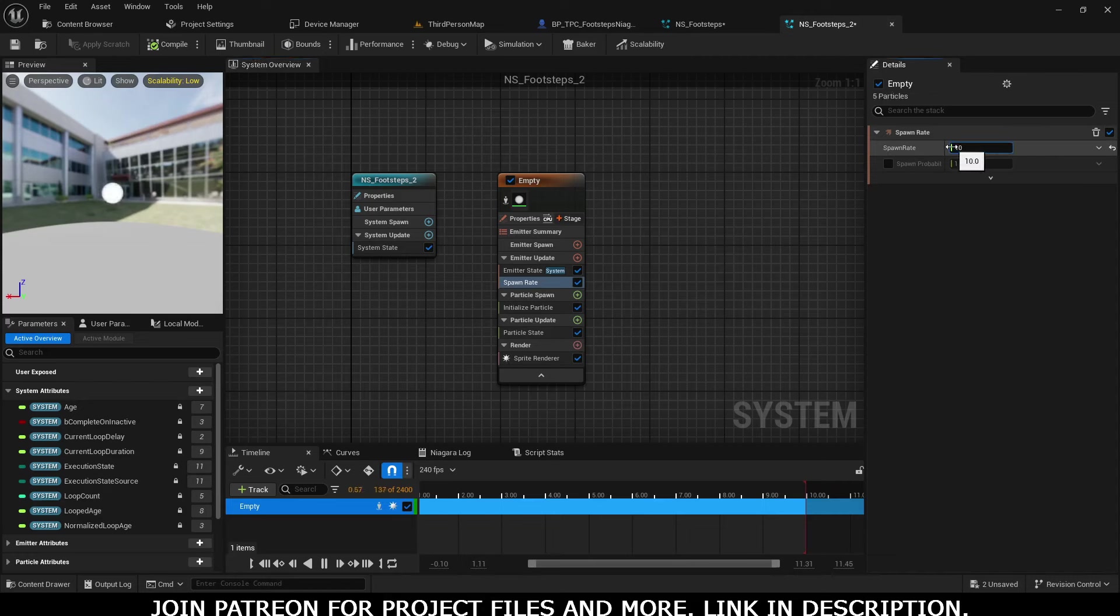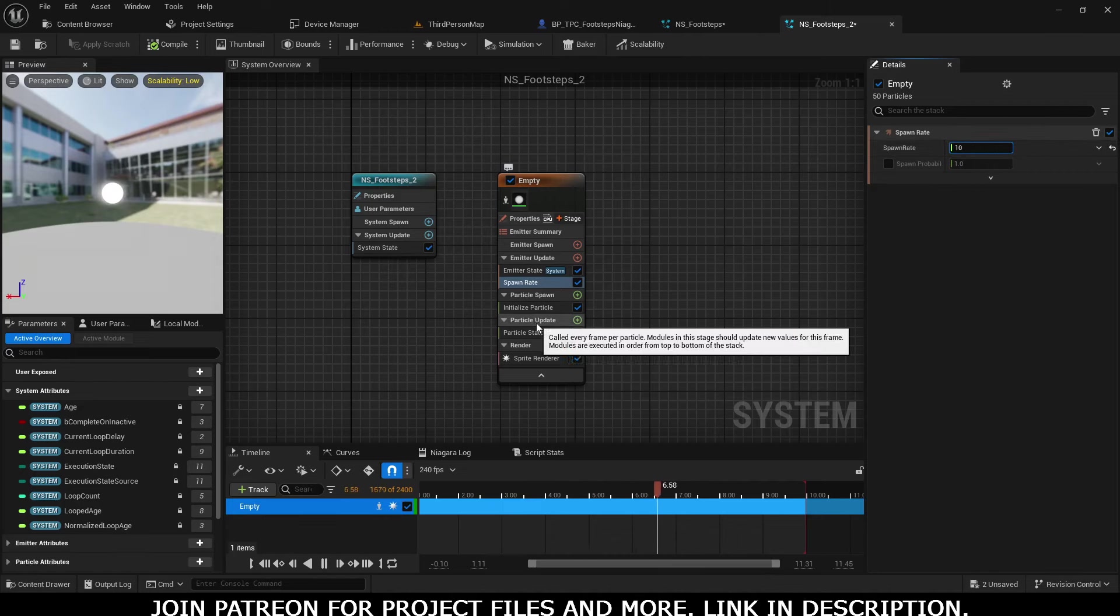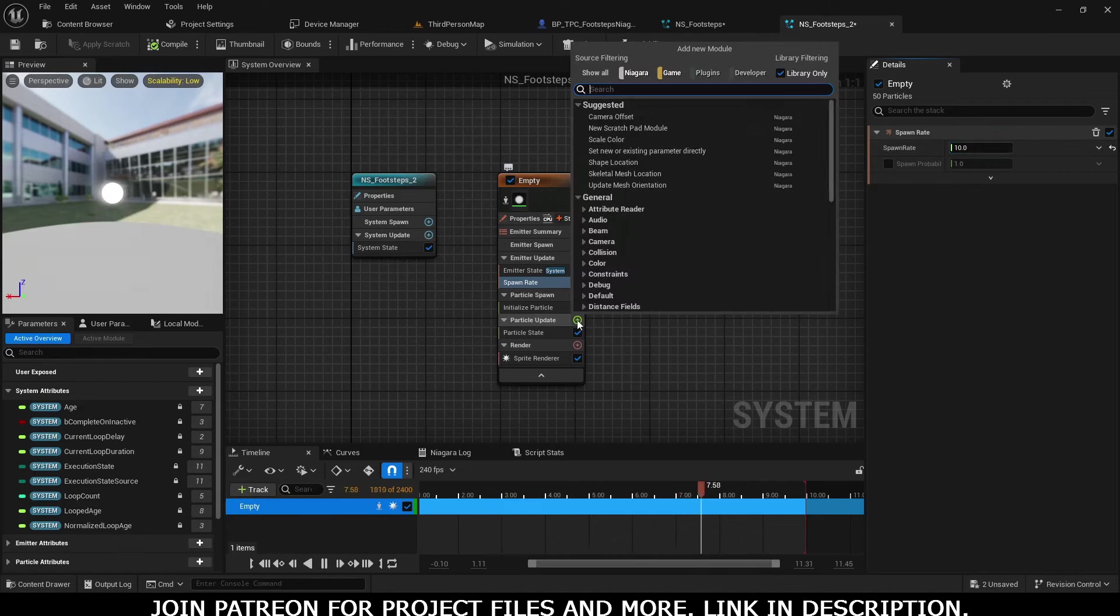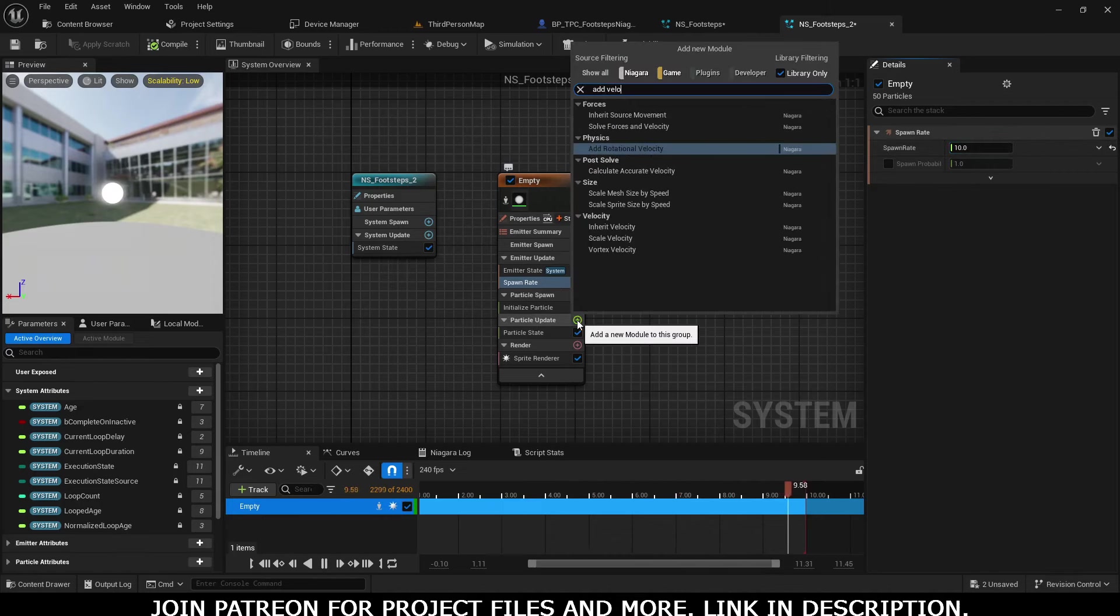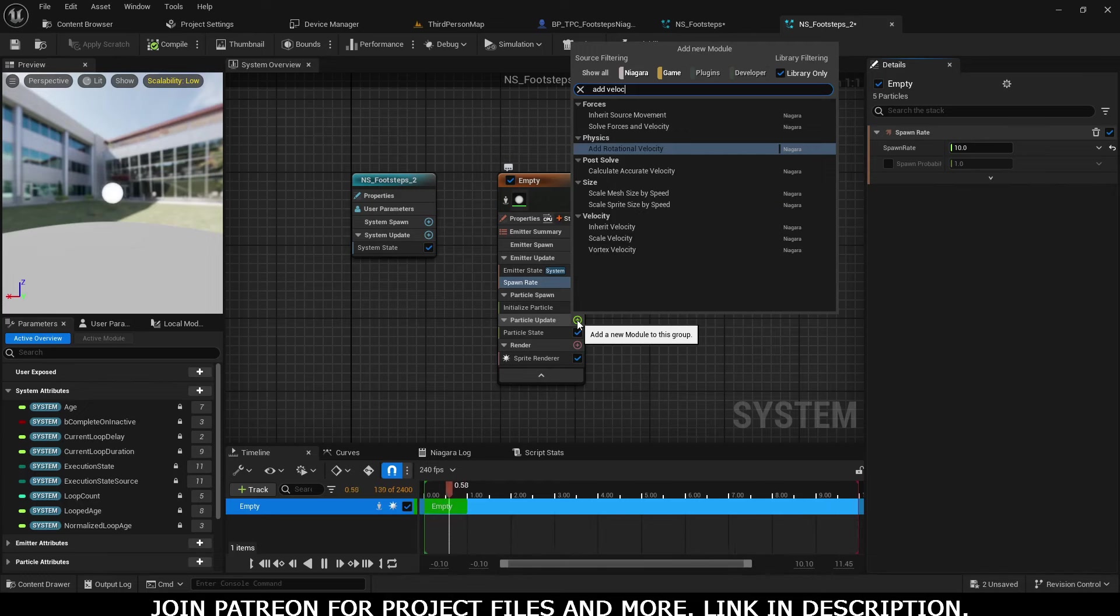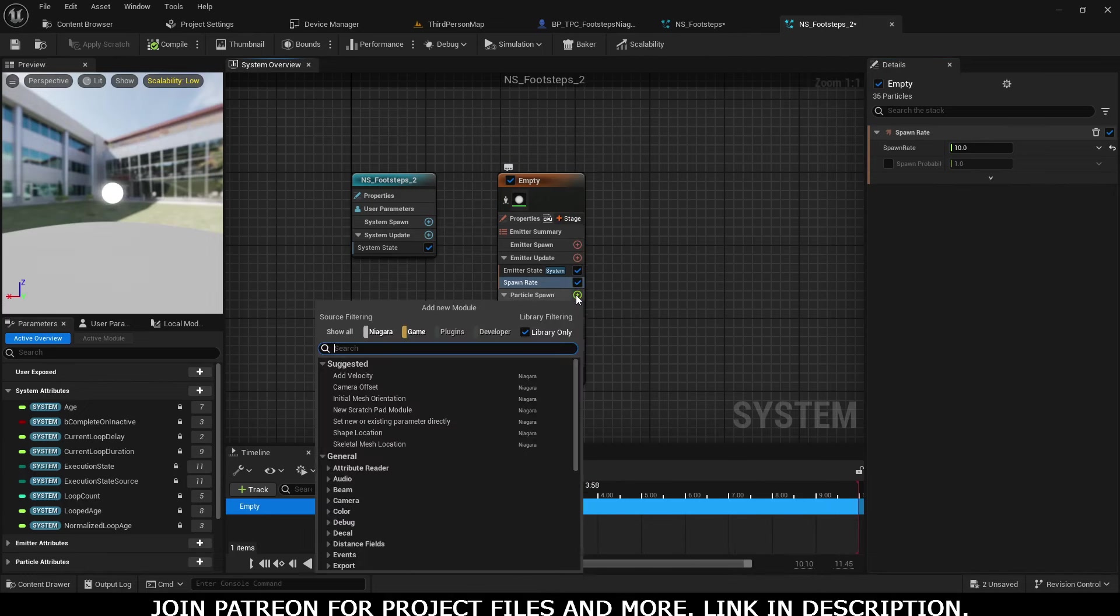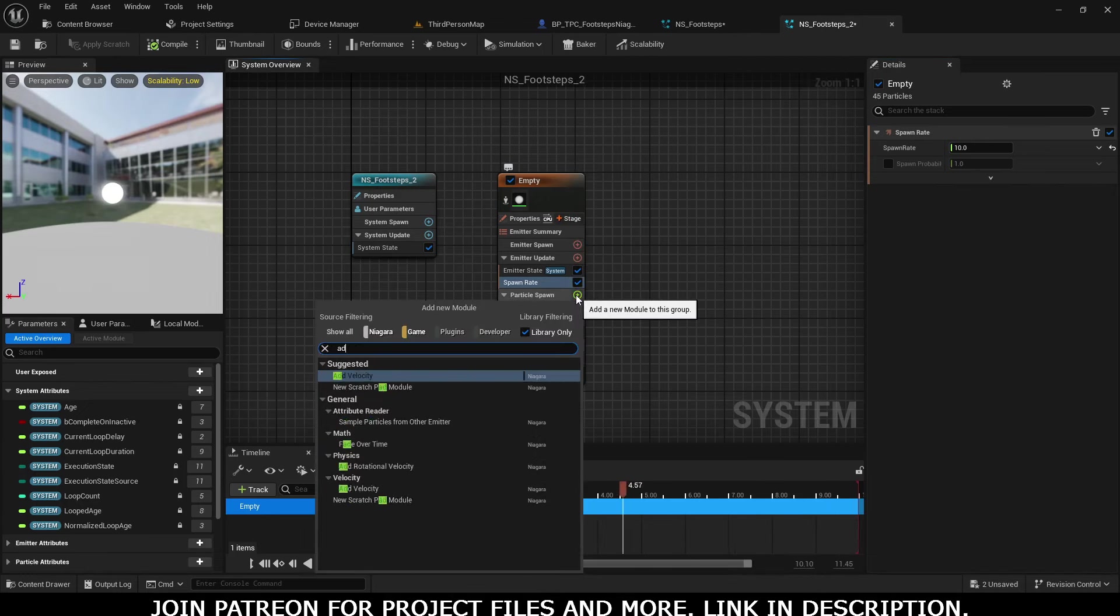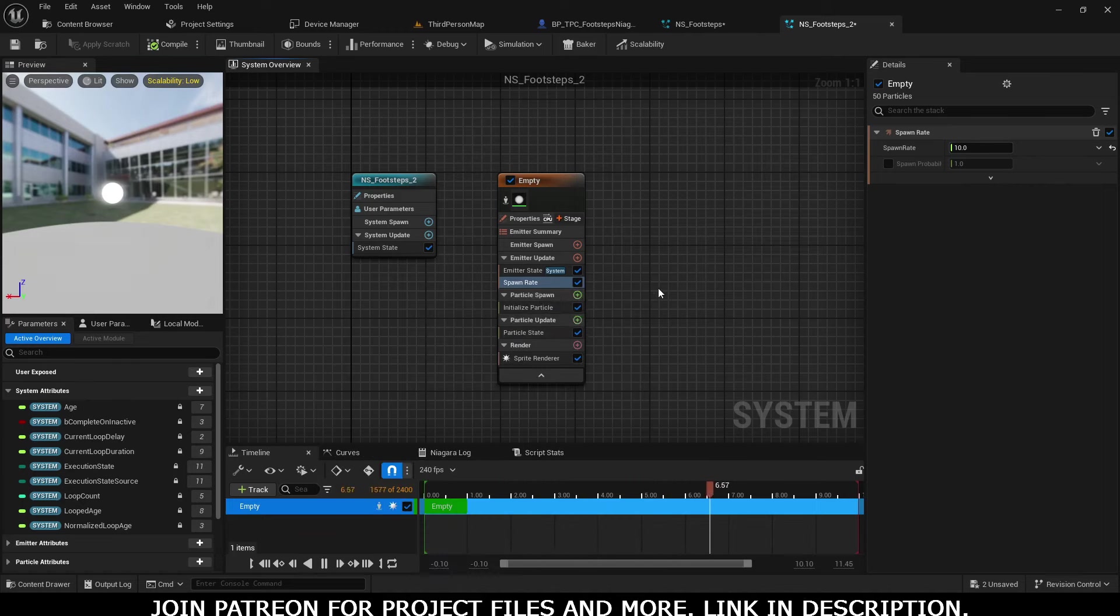After that, in Particle Update, add Velocity.